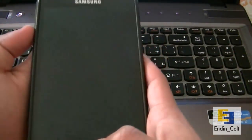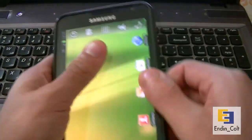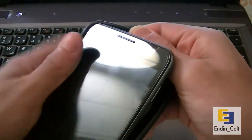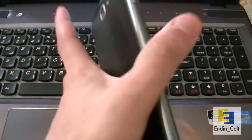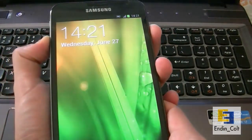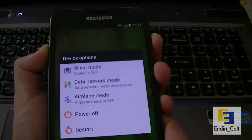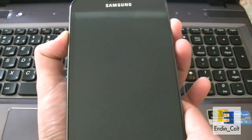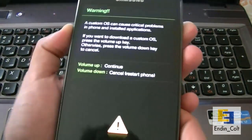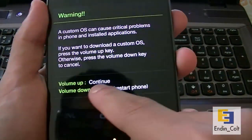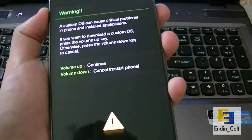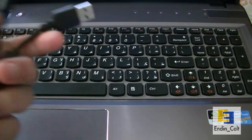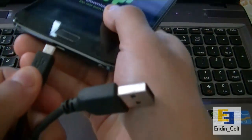After you get the drivers installed, put your phone in download mode. You do that by holding down the volume down button and home button together, then hold down the power button and keep it held for a couple of seconds until it reboots. When this comes, press volume up to continue. Now take your USB to micro USB cable and hook it up to your Galaxy Note and the other end goes into your PC.